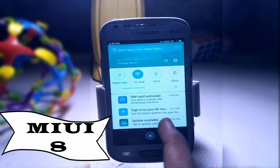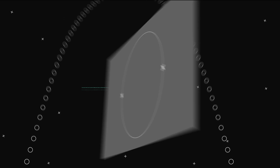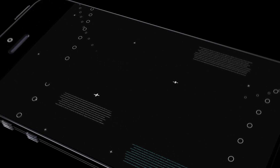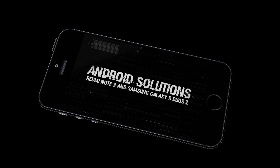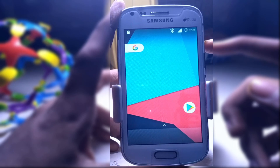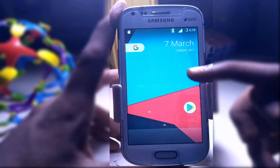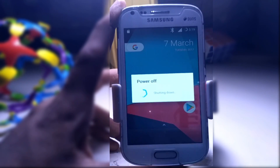Guys, today we have MIUI 8 for our Samsung Galaxy S2 or Trend Plus. I am Harsh Kirk from Android Solutions. So guys, let's get started without any further delay.